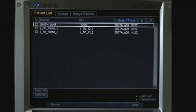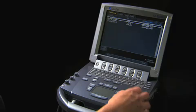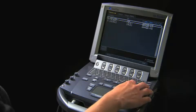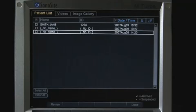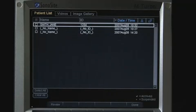To review a patient exam, use the up and down arrows to select a patient exam from the list. The exam highlighted in white is active.